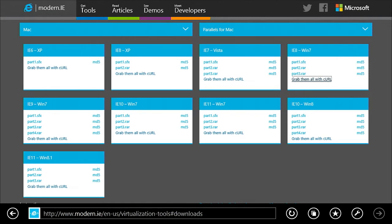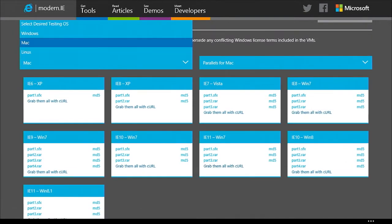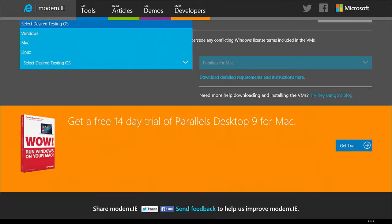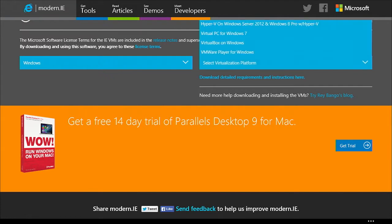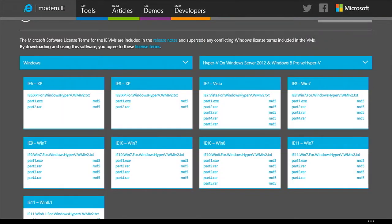Regardless of what version of Internet Explorer on what operating system, and regardless of what operating system you happen to be running on and what virtualization layer you're running, we've got a virtual machine for you. These are 90-day, non-activated Windows instances, which means they are for you to do testing with. At the end of those 90 days, you come back and download another one.